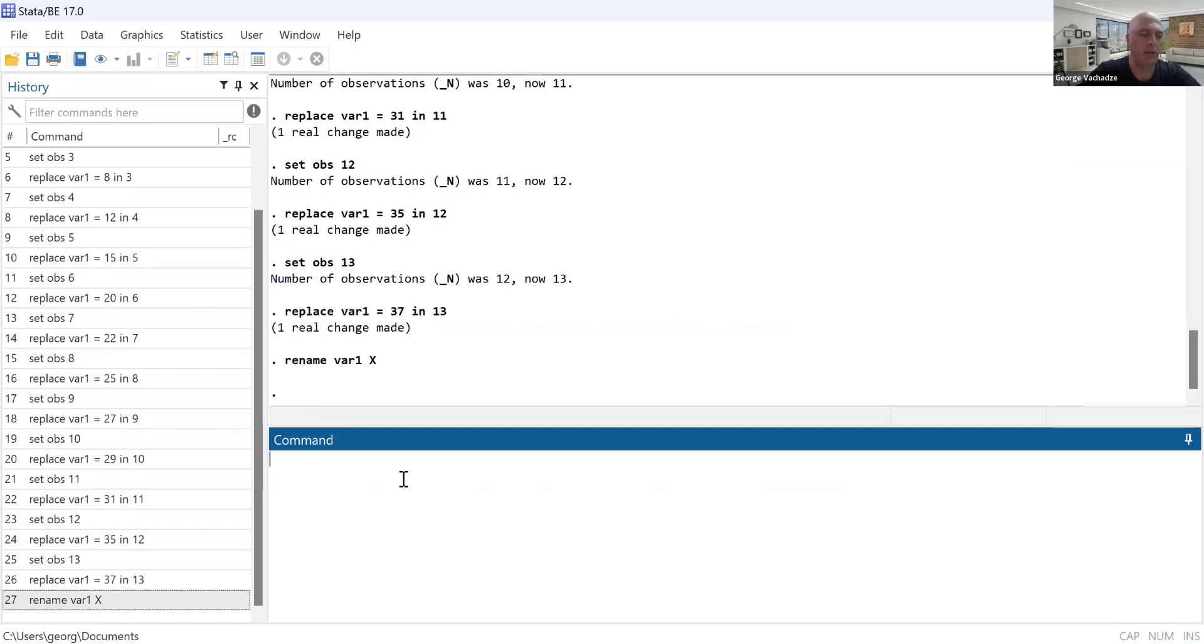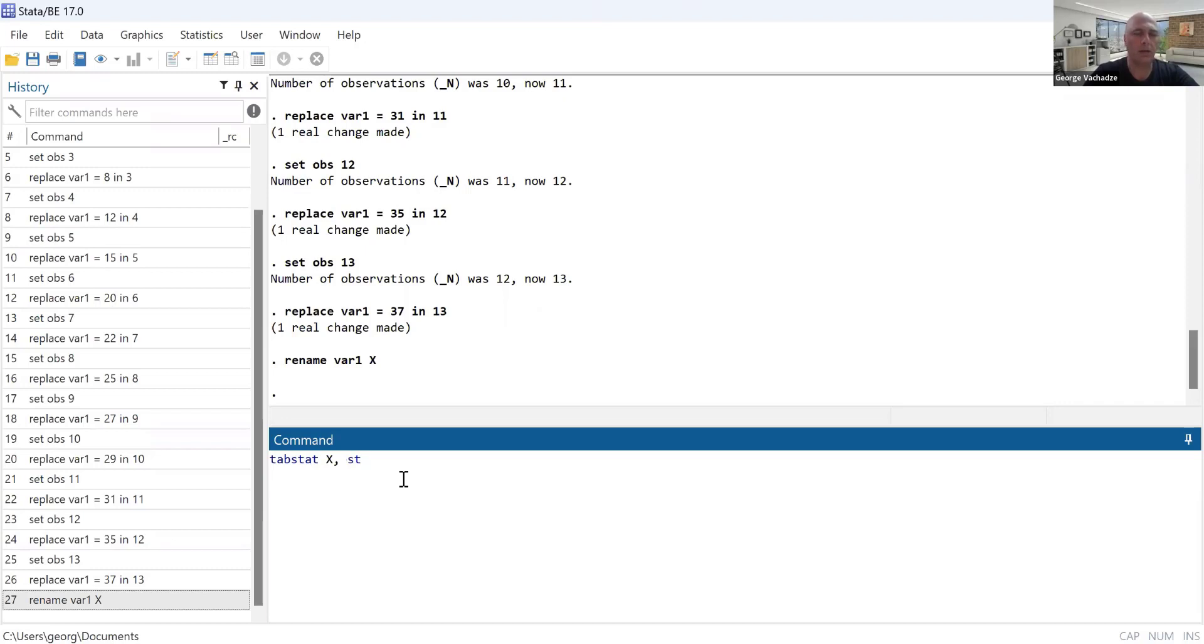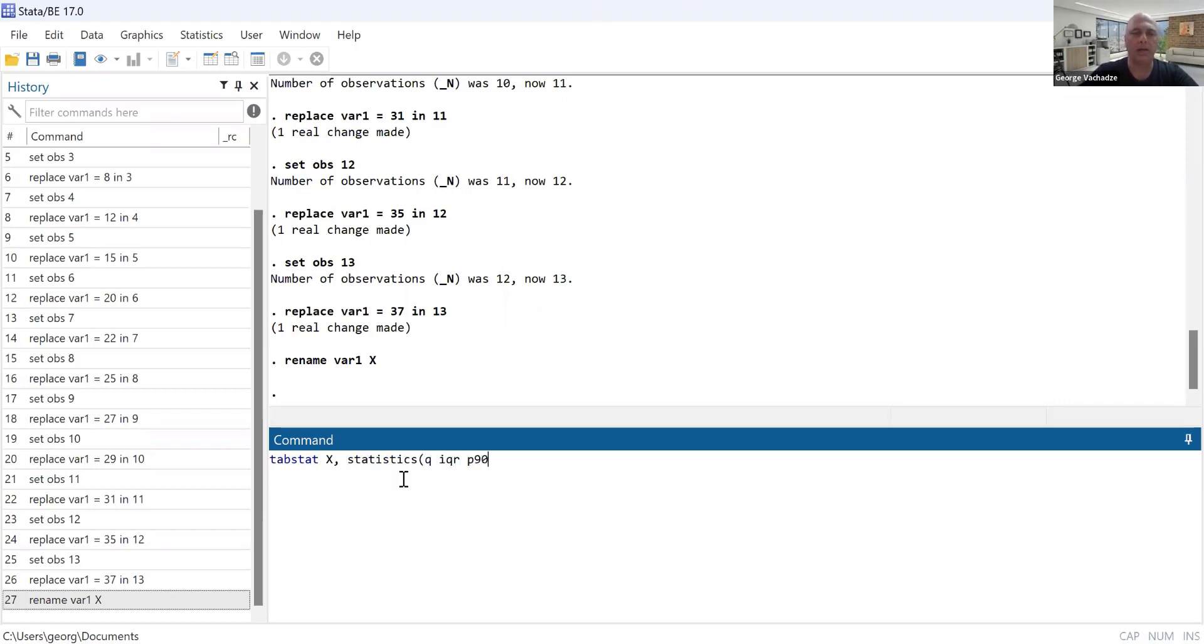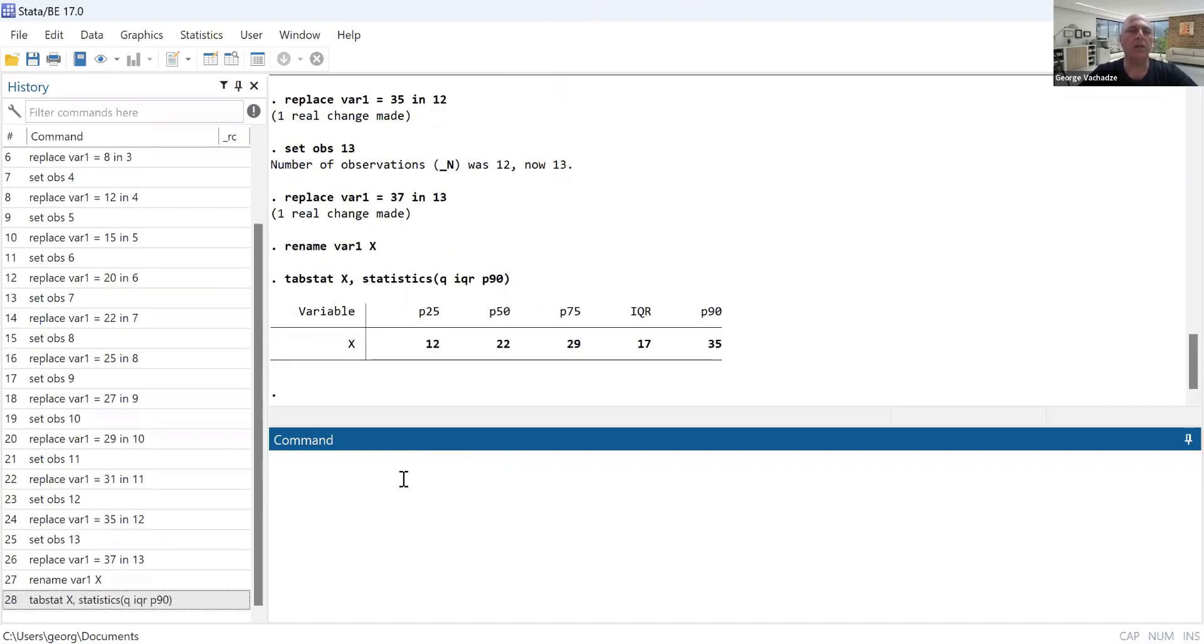So to find out the quartiles, I will use the following command: stat, comma, x, comma, statistics. And in the parentheses we need q, iqr, and p90. Close the parentheses and hit enter.